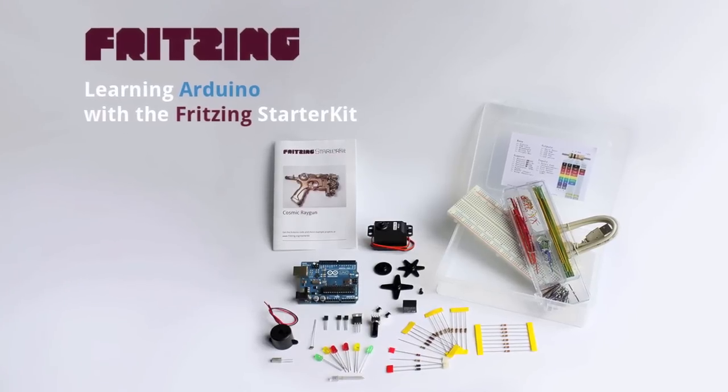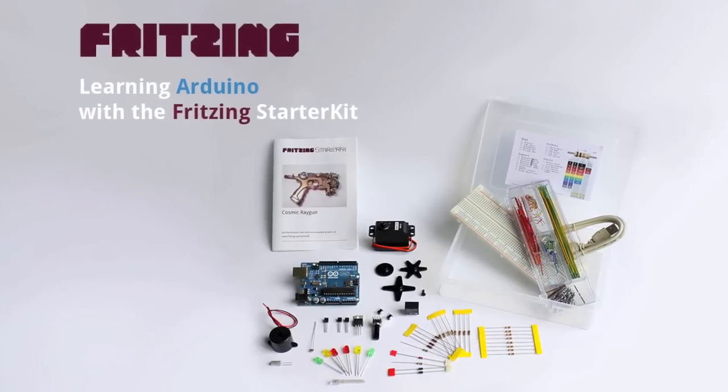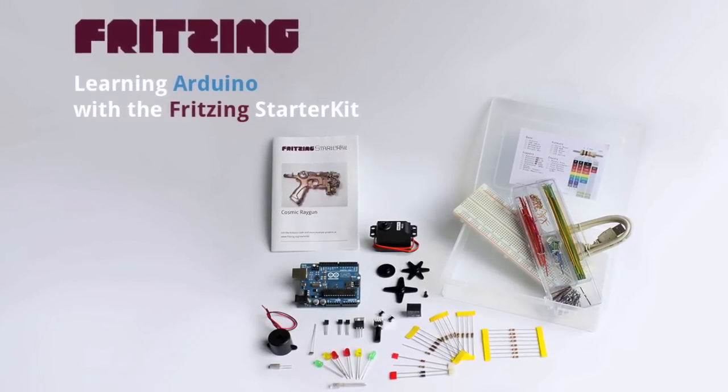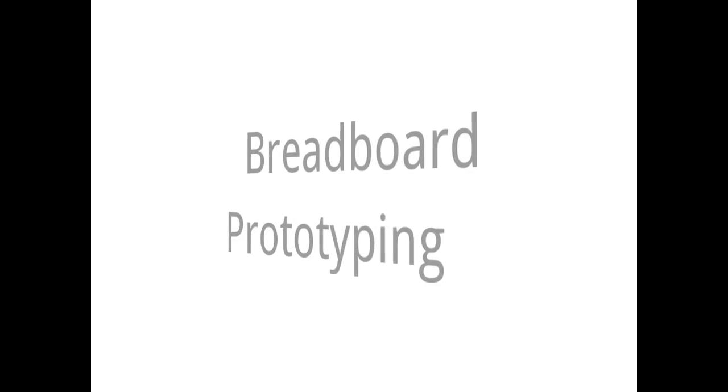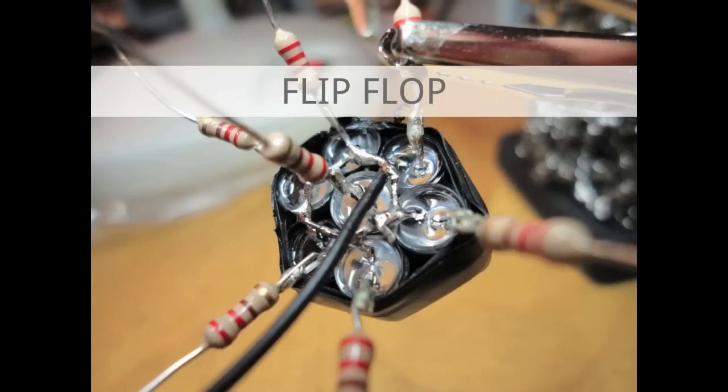Learning Arduino with Fritzing Starter Kit by and with Stefan Herrmann. Today we want to talk about breadboard prototyping and we will build the circuit which I call flip-flop.